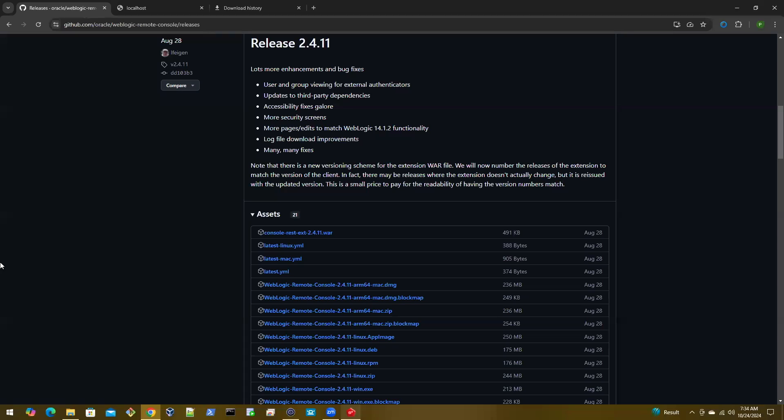To use Remote Console, there are mainly two files that you need to download from the Oracle WebLogic Remote Console GitHub release page.